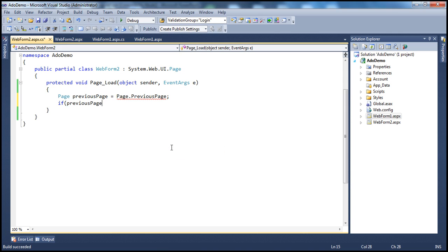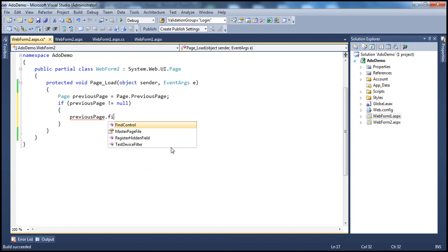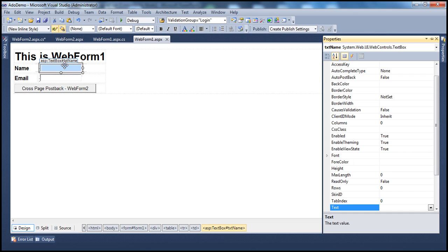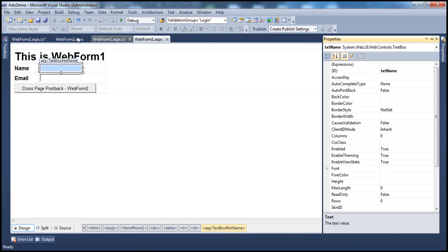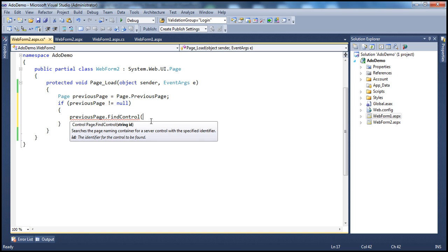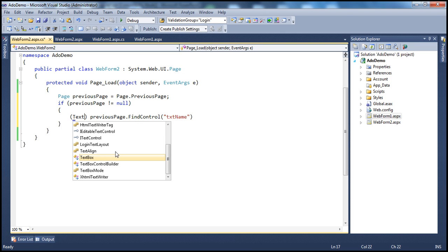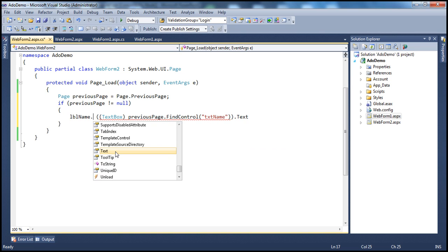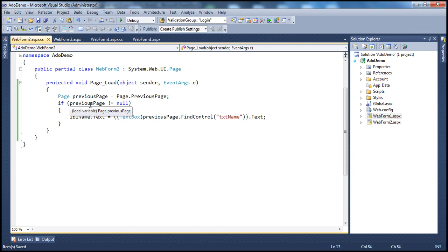If previousPage is not equal to null, I'm using a method called FindControl on the previous page to find a control with ID txtName — that's the ID of the textbox where the user enters their name. The FindControl method returns a Control object, but we know we're going to get a TextBox back, so we can typecast it to type TextBox and then retrieve the Text property. We can set this text property to labelName.Text.